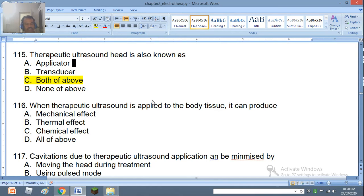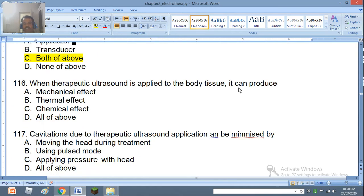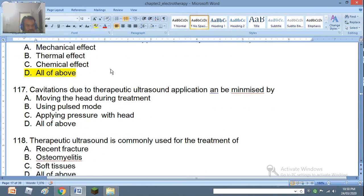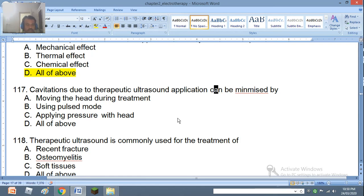Question 116: When therapeutic ultrasound is applied to body tissue, it can produce mechanical effect, thermal effect, chemical effect, or all of the above. The right answer is all of the above. Question 117: Cavitation due to therapeutic ultrasound application can be minimized by moving the head during treatment, using pulse mode, applying pressure with the head, or all of the above. The right answer is D — all of the above.